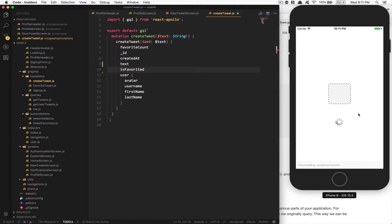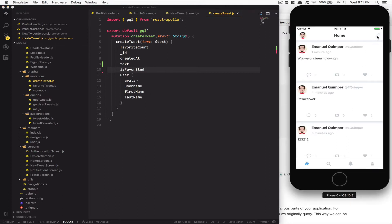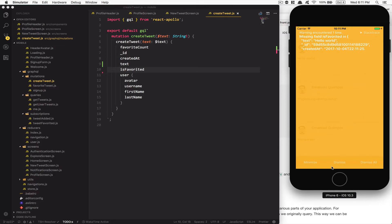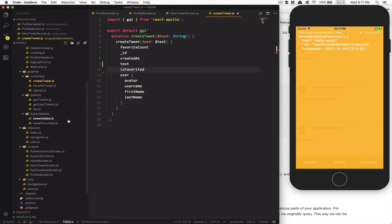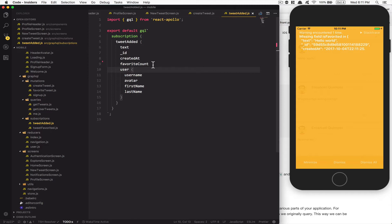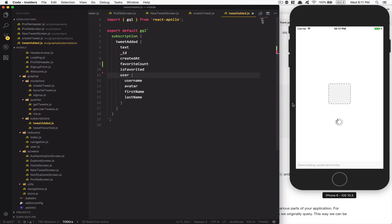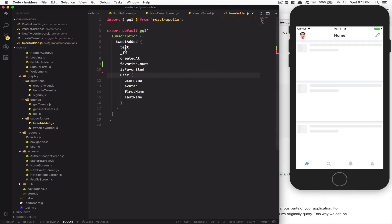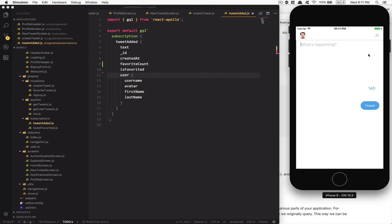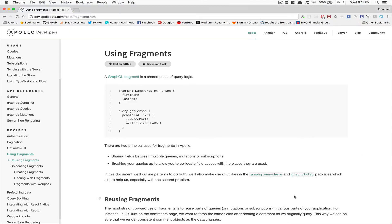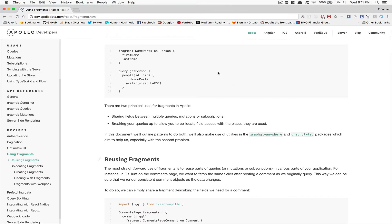If we do this now and I add a tweet 'hello' and tweet it, I get 'missing field is_favorite' — because inside my subscription, the data coming in also needs `is_favorite`. So if we add that it should be good. Now you see it works perfect. And this kind of repeated field listing is going to be cleaned up by fragments — you're gonna love it.